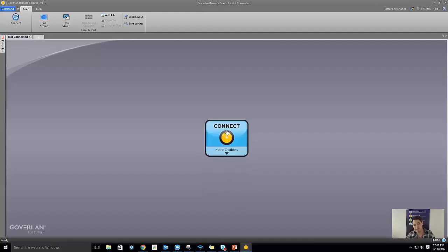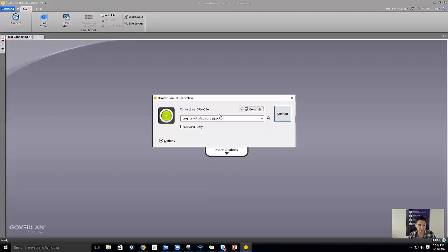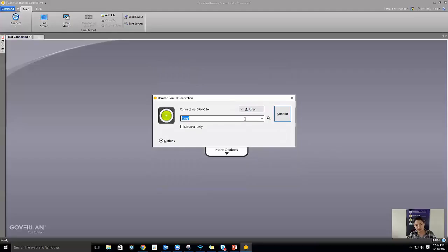To establish a connection using the Goverland protocol, all I do is hit connect. This dialog lets me either enter a machine name or search for a user. By default this is integrated with Active Directory, so if you set up Goverland Remote Control in your Windows environment it wraps around Active Directory automatically. I can type in a partial machine name, hit search, and it presents me with matches.